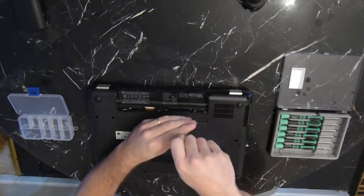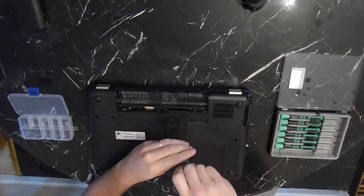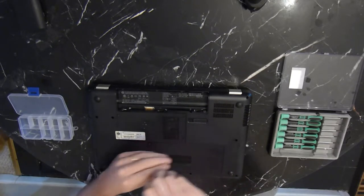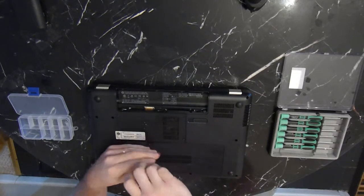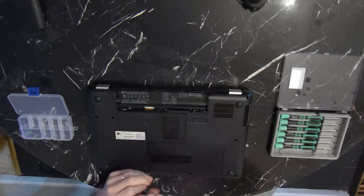To get started, we want to remove these bottom panels here. This will give us access to the wireless module, the memory modules, and the hard drive.